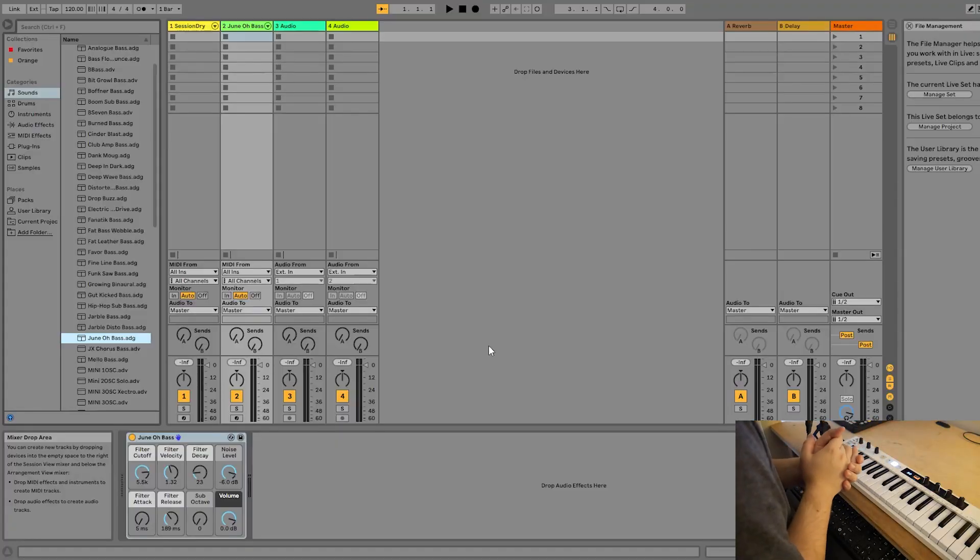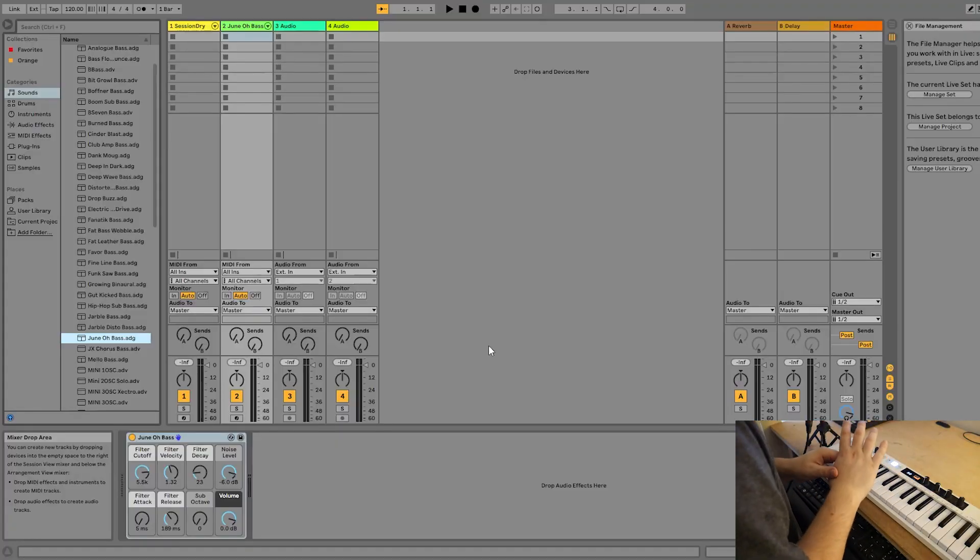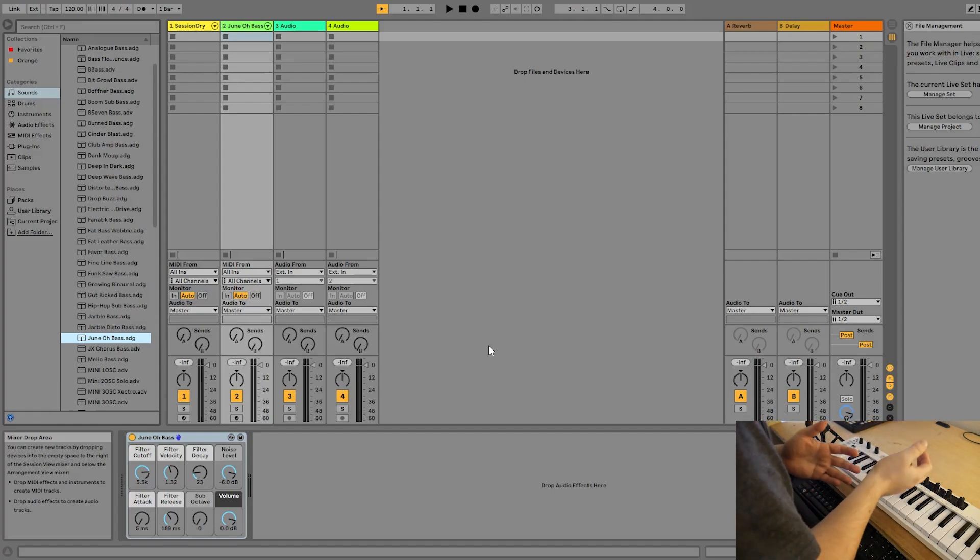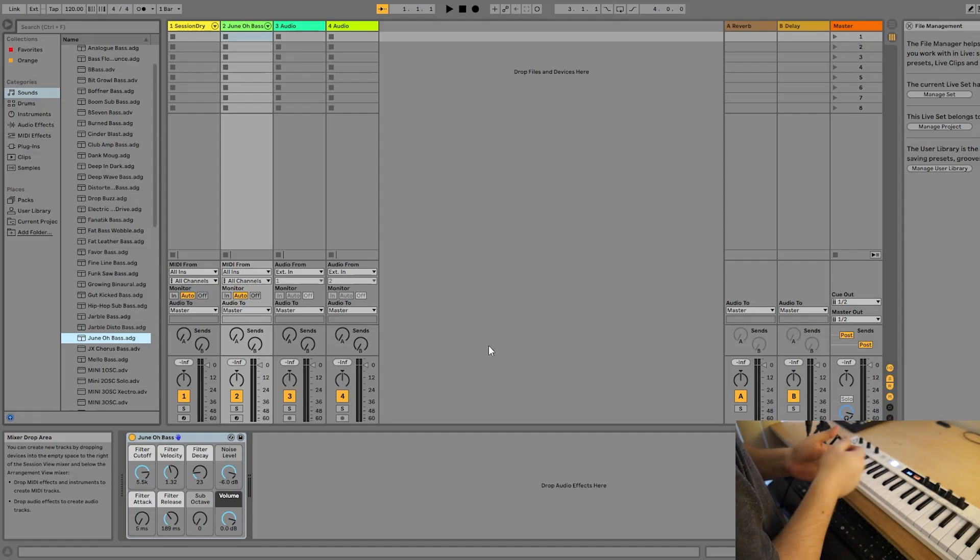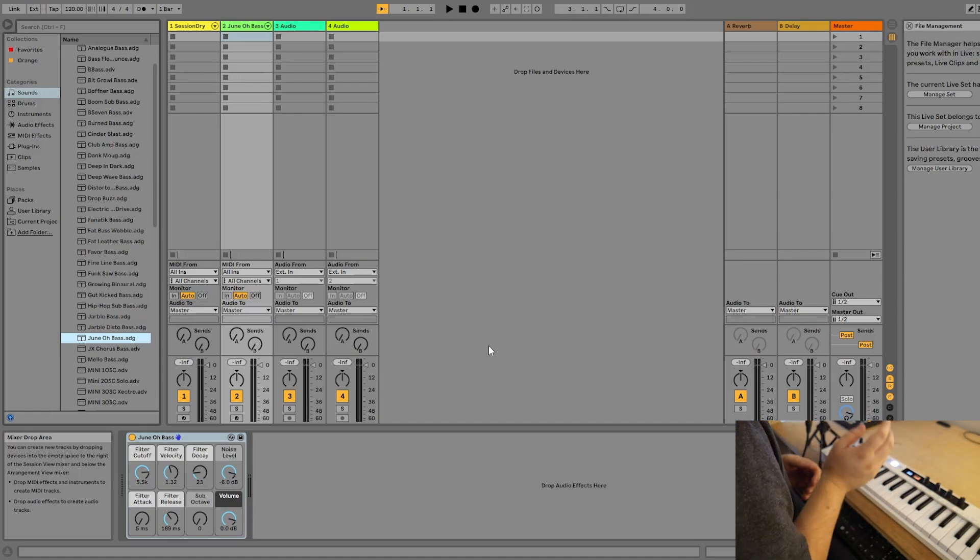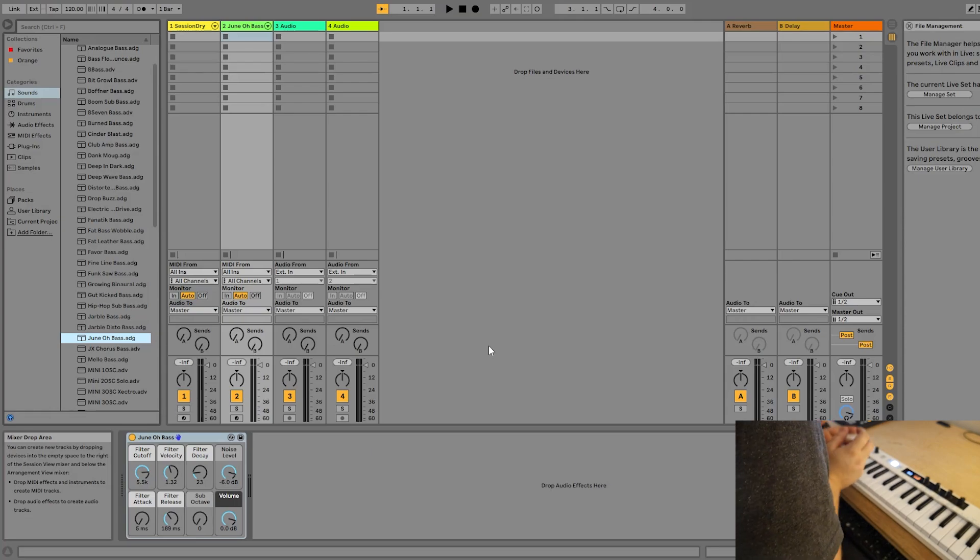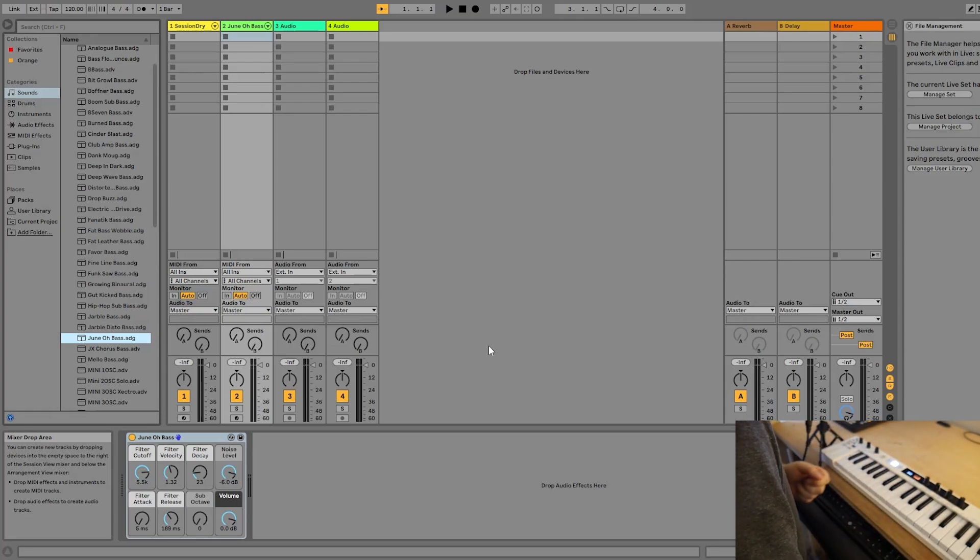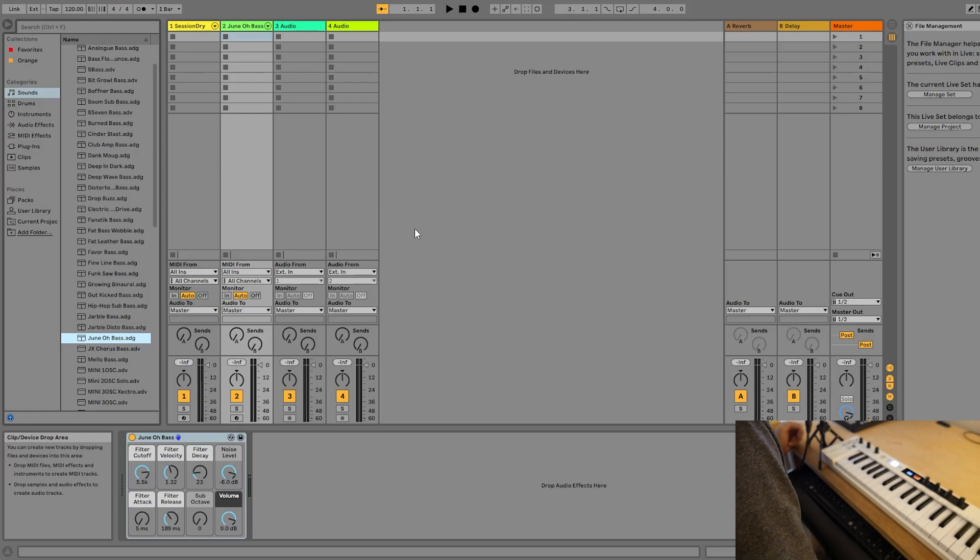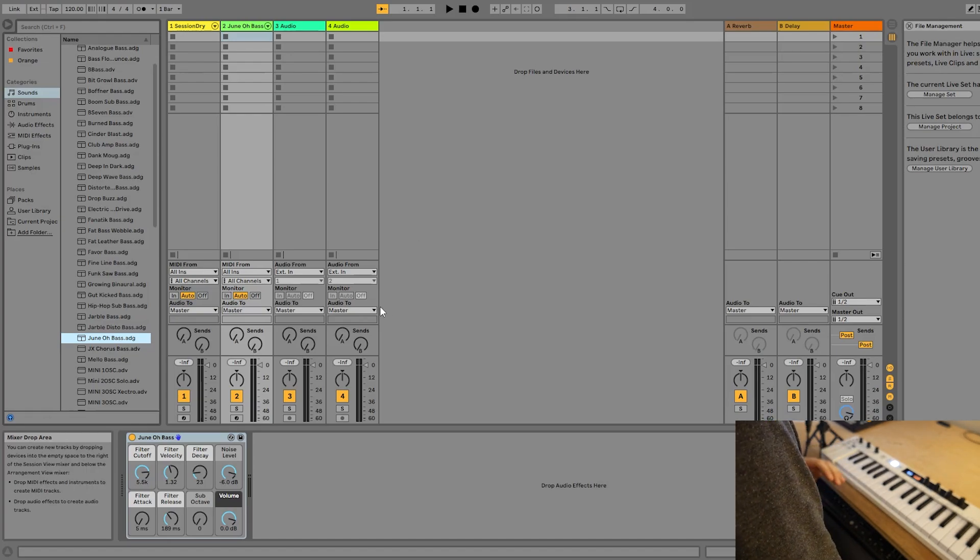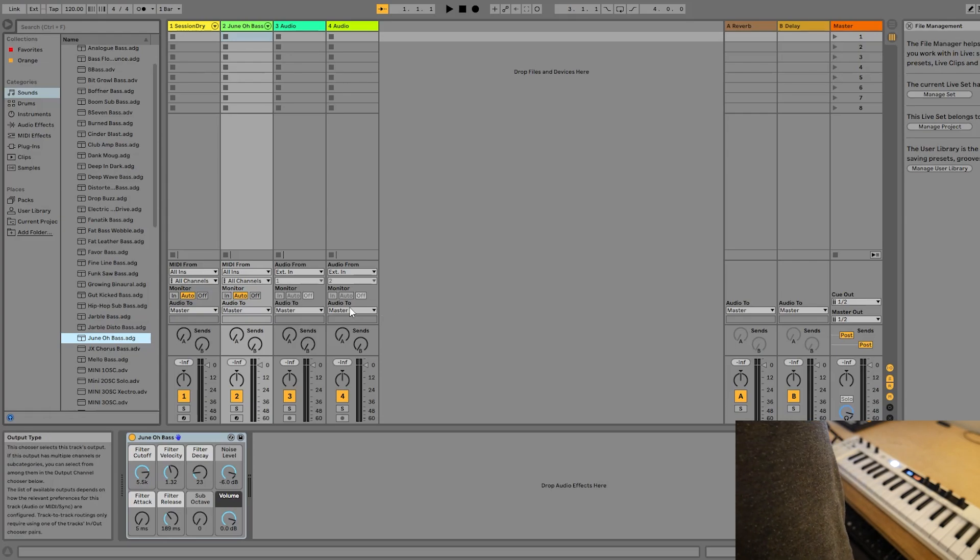So automation in terms of Ableton Live refers to taking any parameter from an instrument or a plugin or an effect and automating it over the course of your track. It's a very powerful way to bring your music to life. For the purposes of this quick start guide, I'm going to be using Ableton Live 10 Lite. However, automation is pretty similar across all modern versions of Ableton.